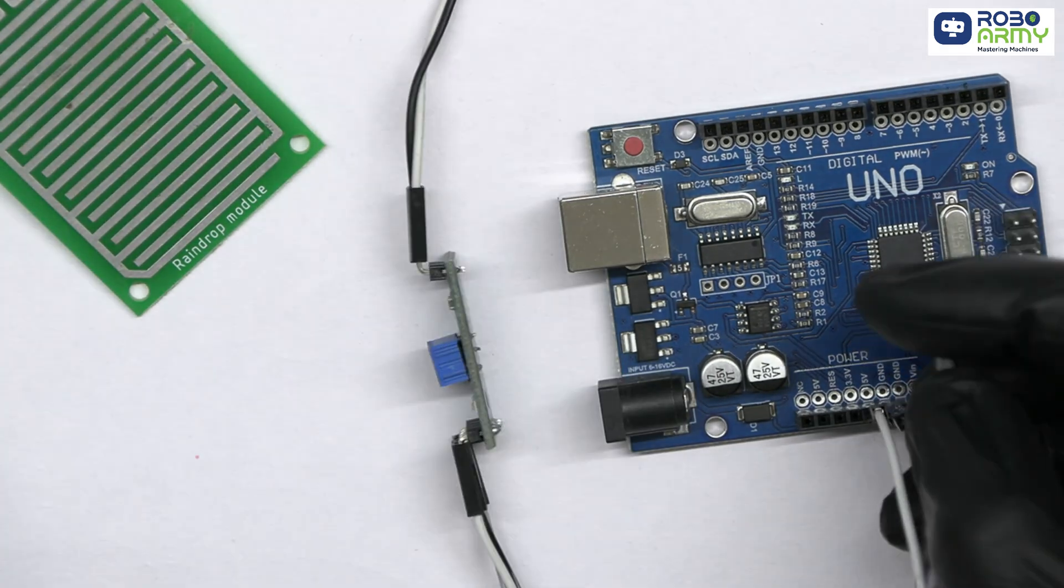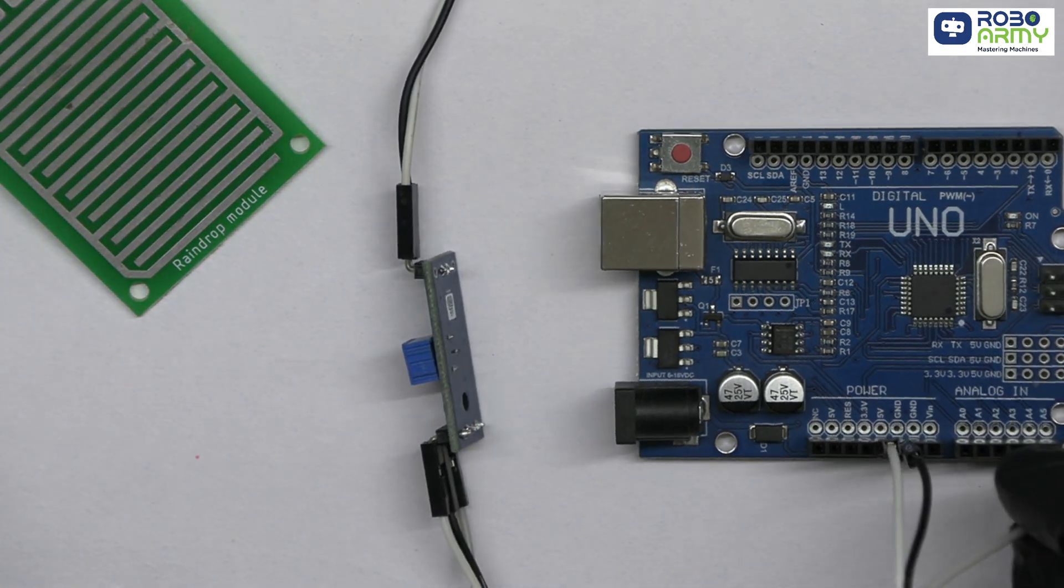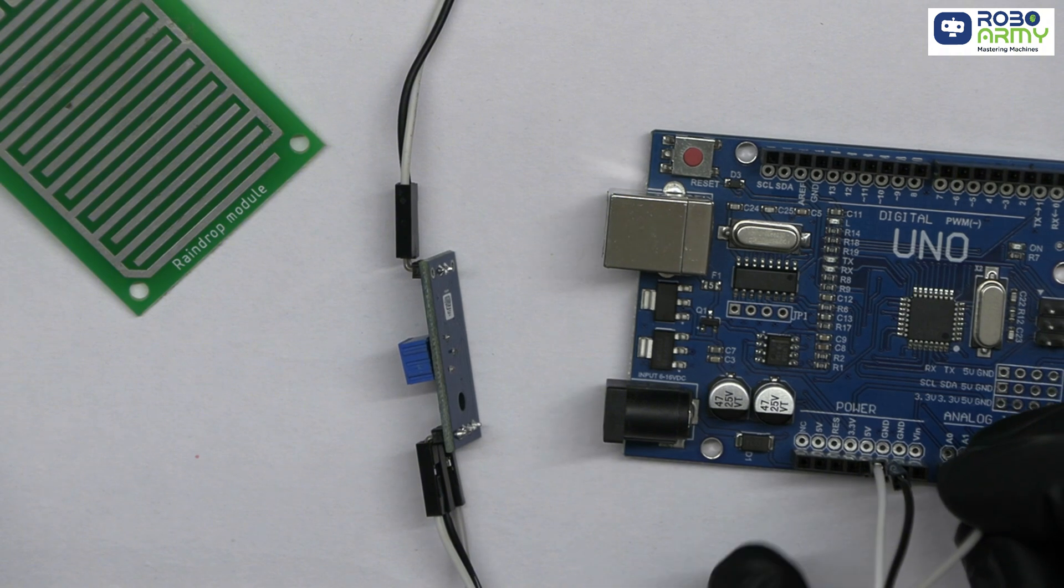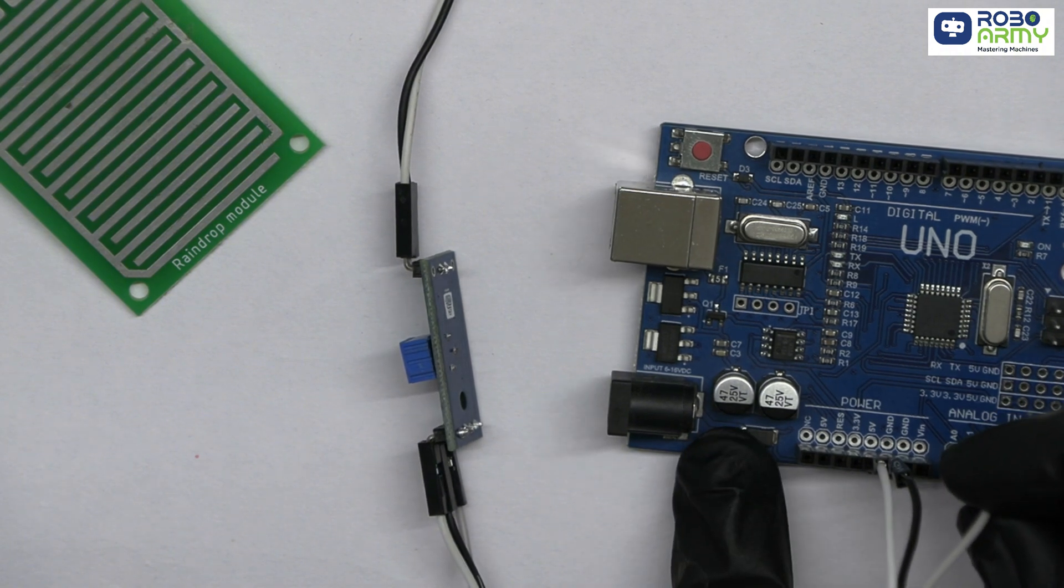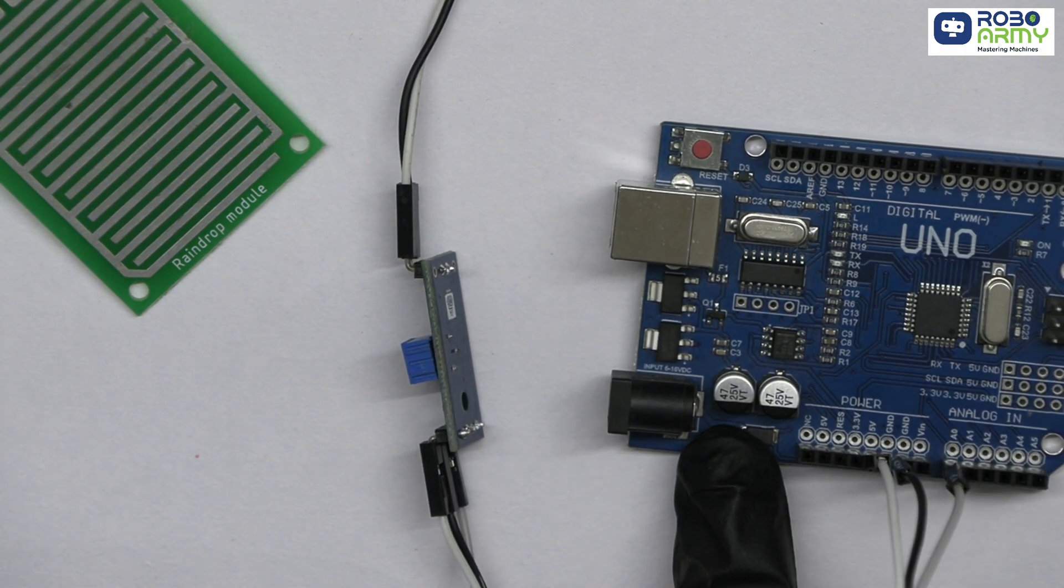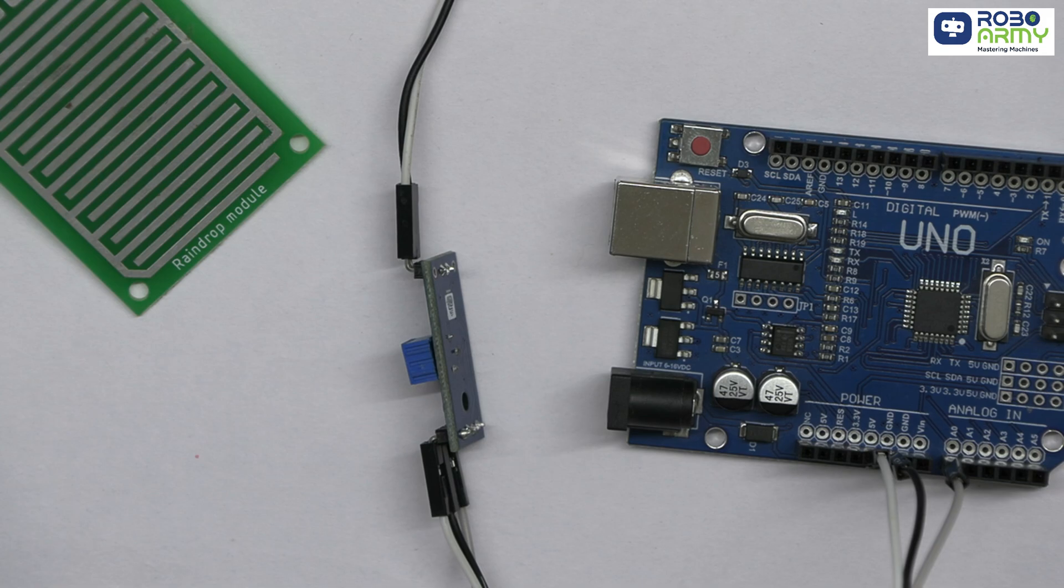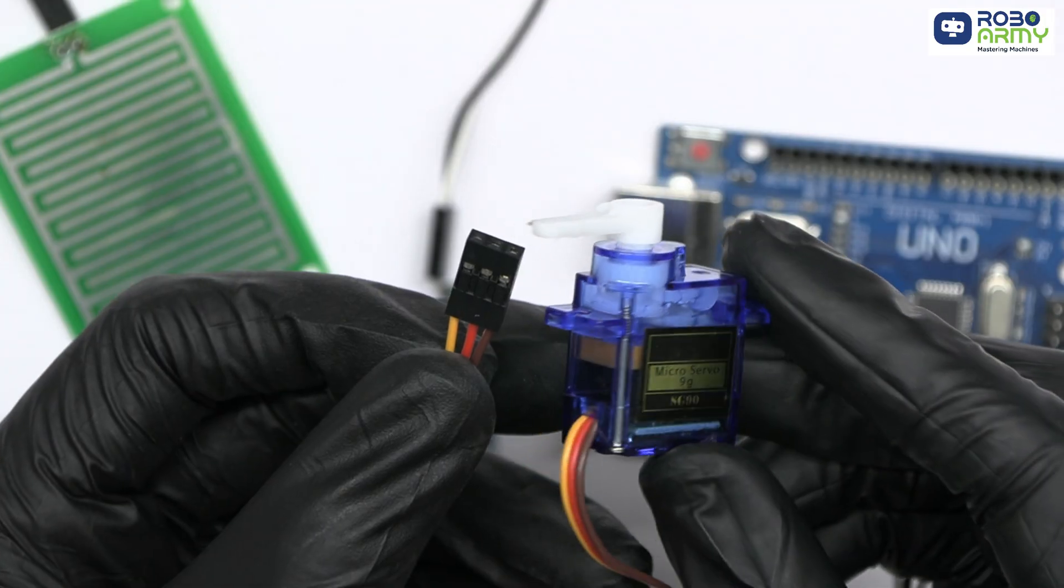Finally, connect the A0 pin from the sensor to the A0 analog input pin on the Arduino. This pin will read the sensor's values to detect rain.